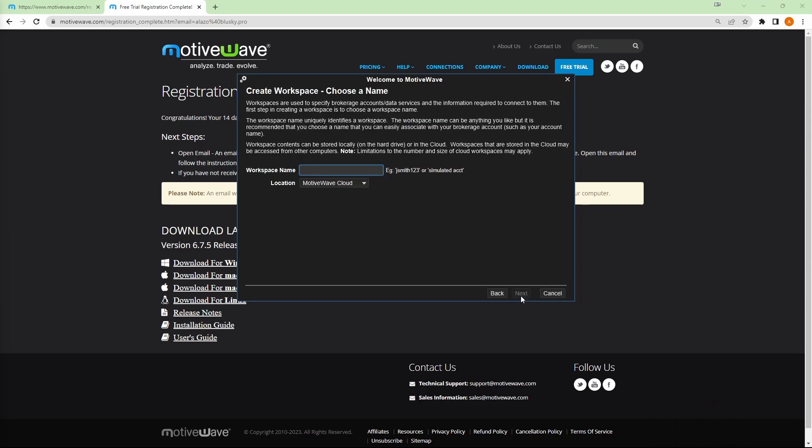Go ahead and activate the license here. You can just create your workspace name. This is just for your personal use. I'll go blue sky test. For location here, you would choose either MotiveWave for cloud or your local disk. Basically what this means is that your workspace will be either hosted in MotiveWave's online cloud service, which means that you could load it up in any other computer.